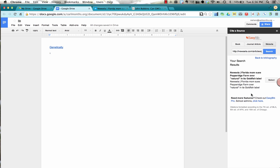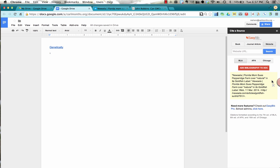And then I just double-check by looking here, and this is the same article, so I'm going to select it to add it to my bibliography.